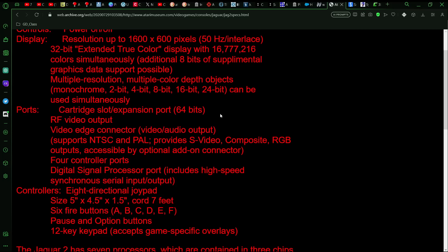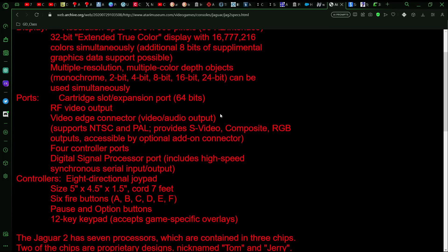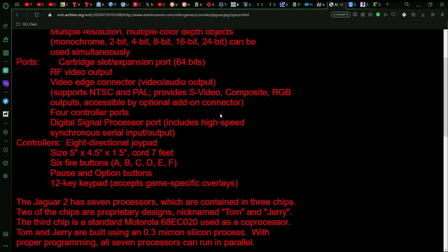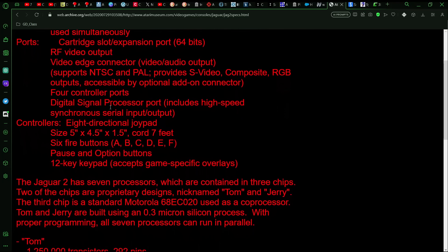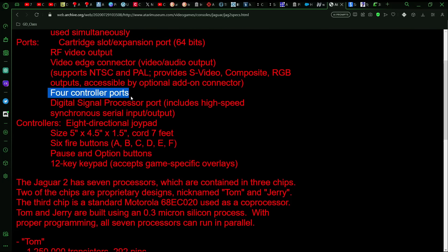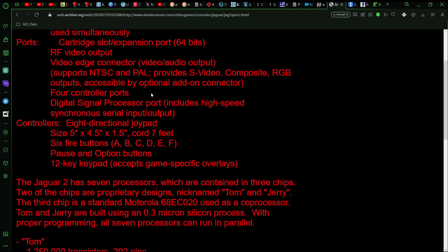The cartridge port for the slot for the original Jaguar, I think, was 32-bits. It might have been 64, but I want to say 32. And so, you have your other standard ports. An interesting note is that this was going to have four controller ports, which the only other Atari system to do that would have been the Atari 5200.